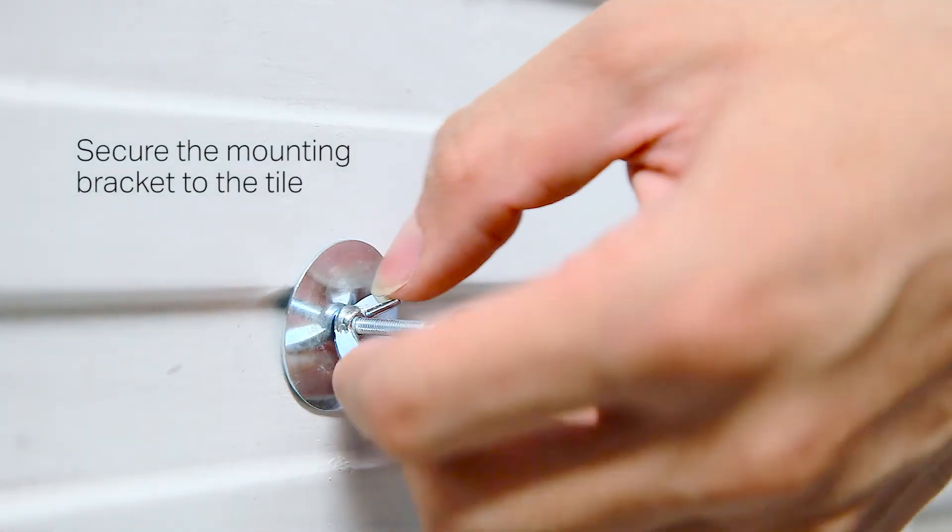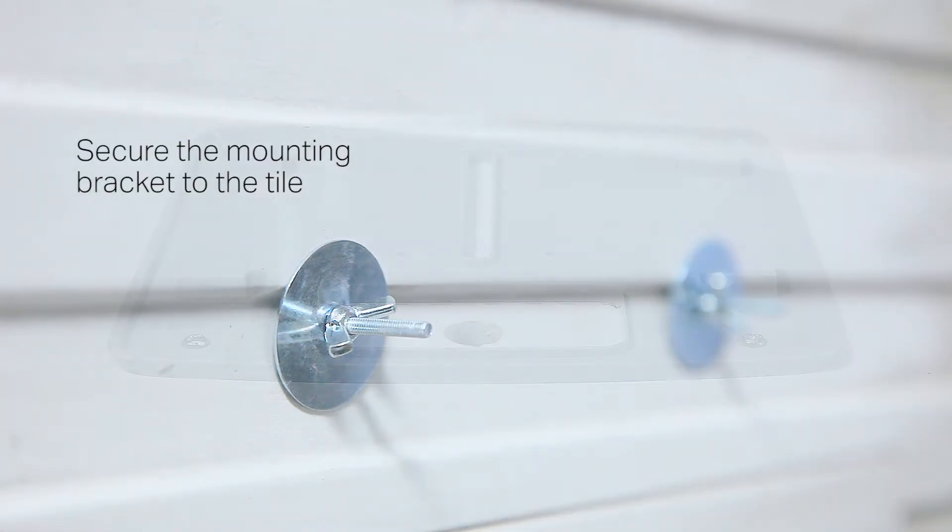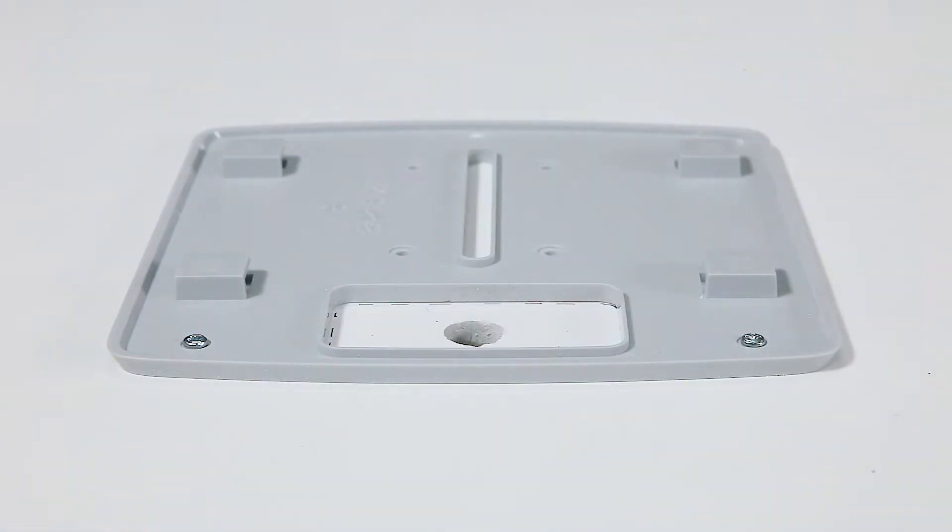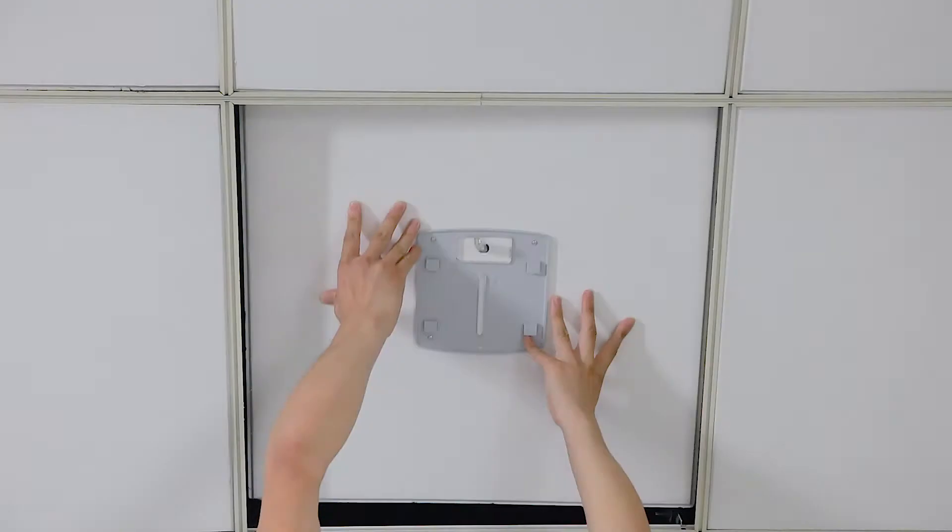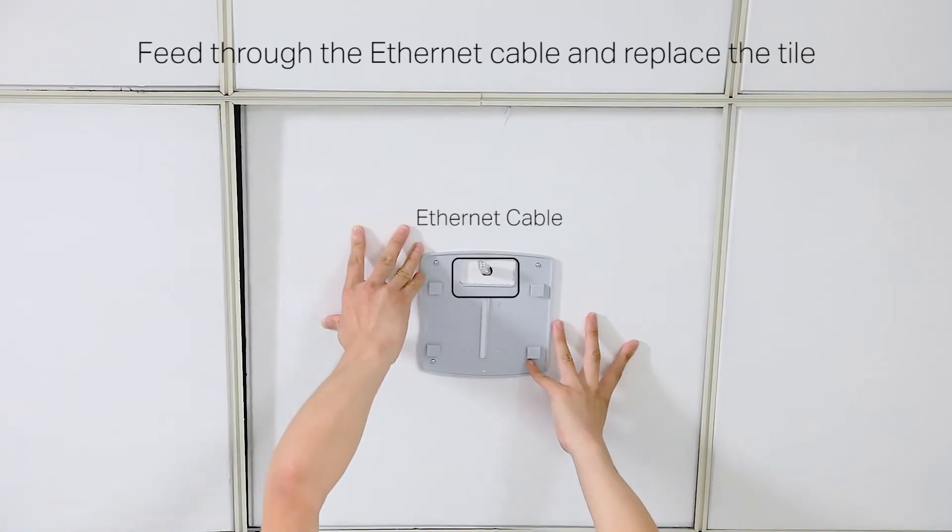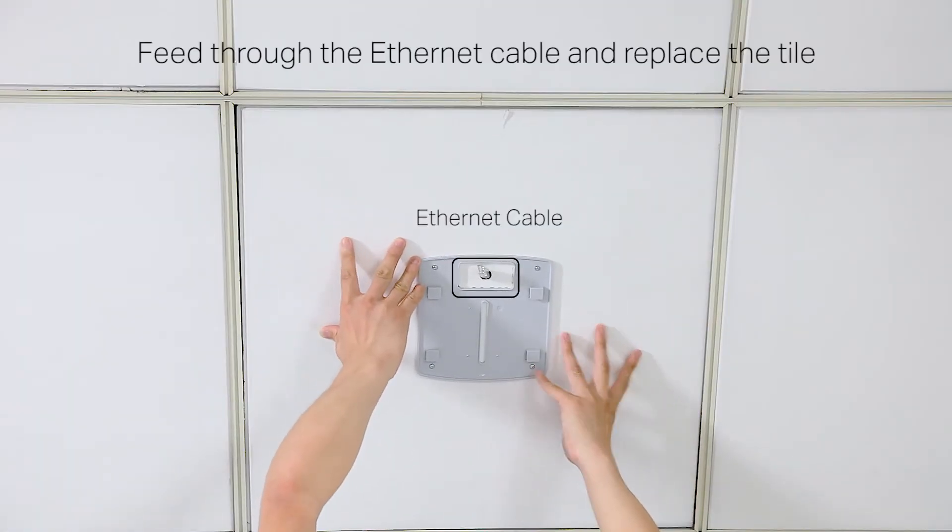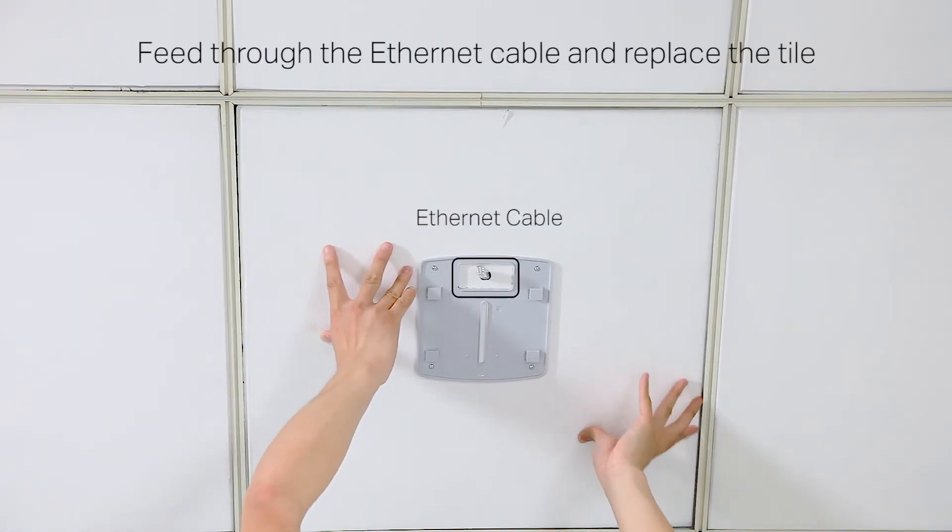Secure the mounting bracket to the ceiling tile using the screws, washers, and wing nuts provided. Feed the ethernet cable through the hole and replace the ceiling tile.